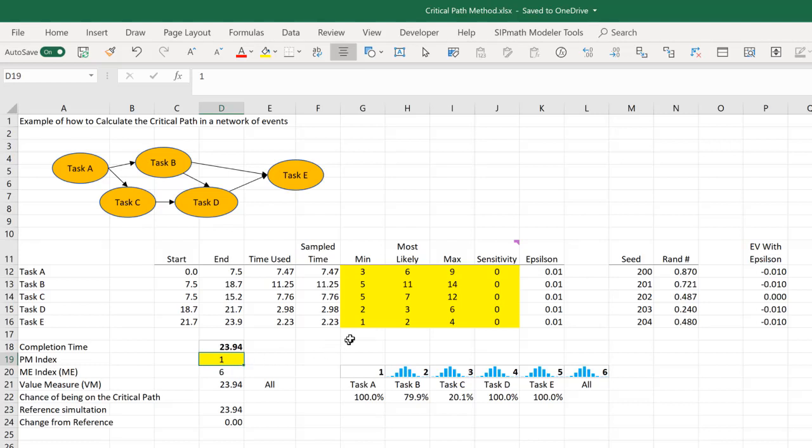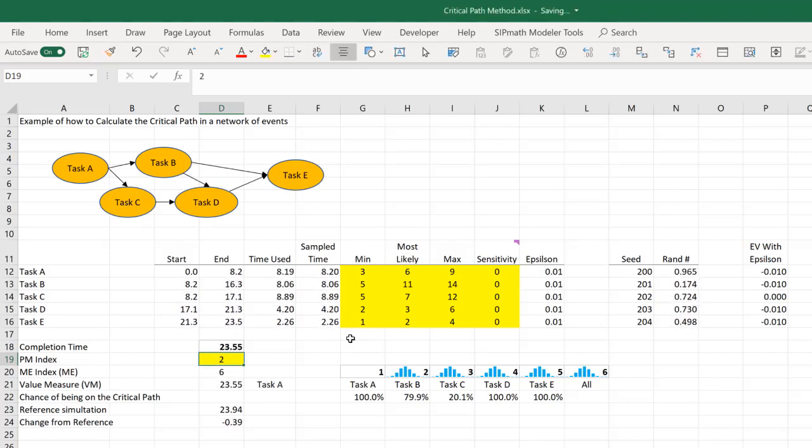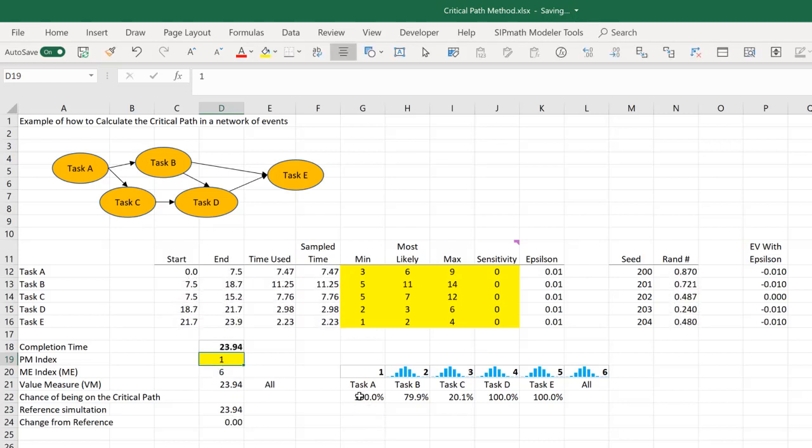Now down here, it's calculated the probability that each of these tasks is on the critical path. We can see that B is on the critical path almost 80%. Task C is on the critical path 20%.